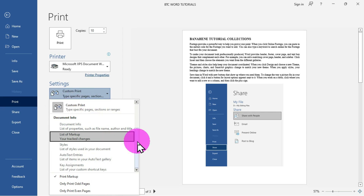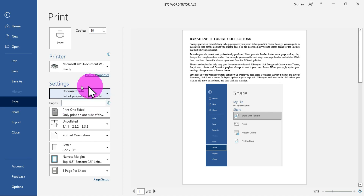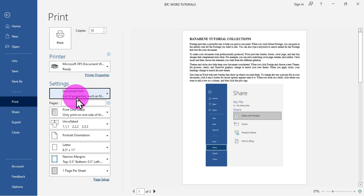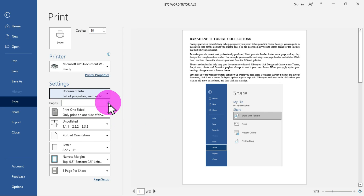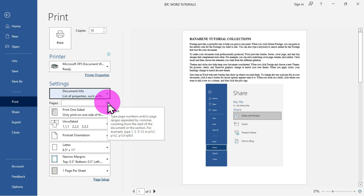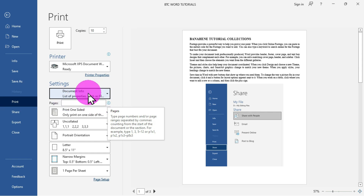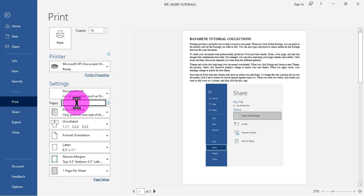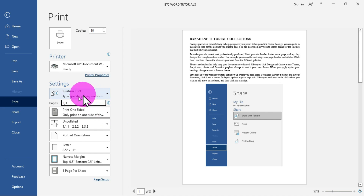There is also a field that says 'Type page numbers or page ranges separated by commas.' Regardless of what is selected in the drop-down, you can click this field and type the pages you want to print, and it will automatically switch to Custom Print and produce that particular printout.